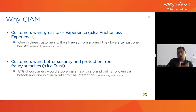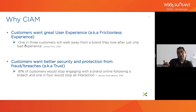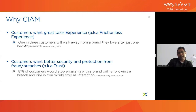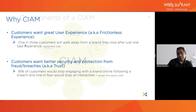Second, customers want better security and protection from data breaches — they want trust. According to a Ping Identity study from 2018, 81% of customers reduce their engagement with a brand after a breach, and one in four will stop interacting entirely. You can essentially kill a company if you don't implement a CIAM platform the right way. The two key takeaways: user experience and building trust.